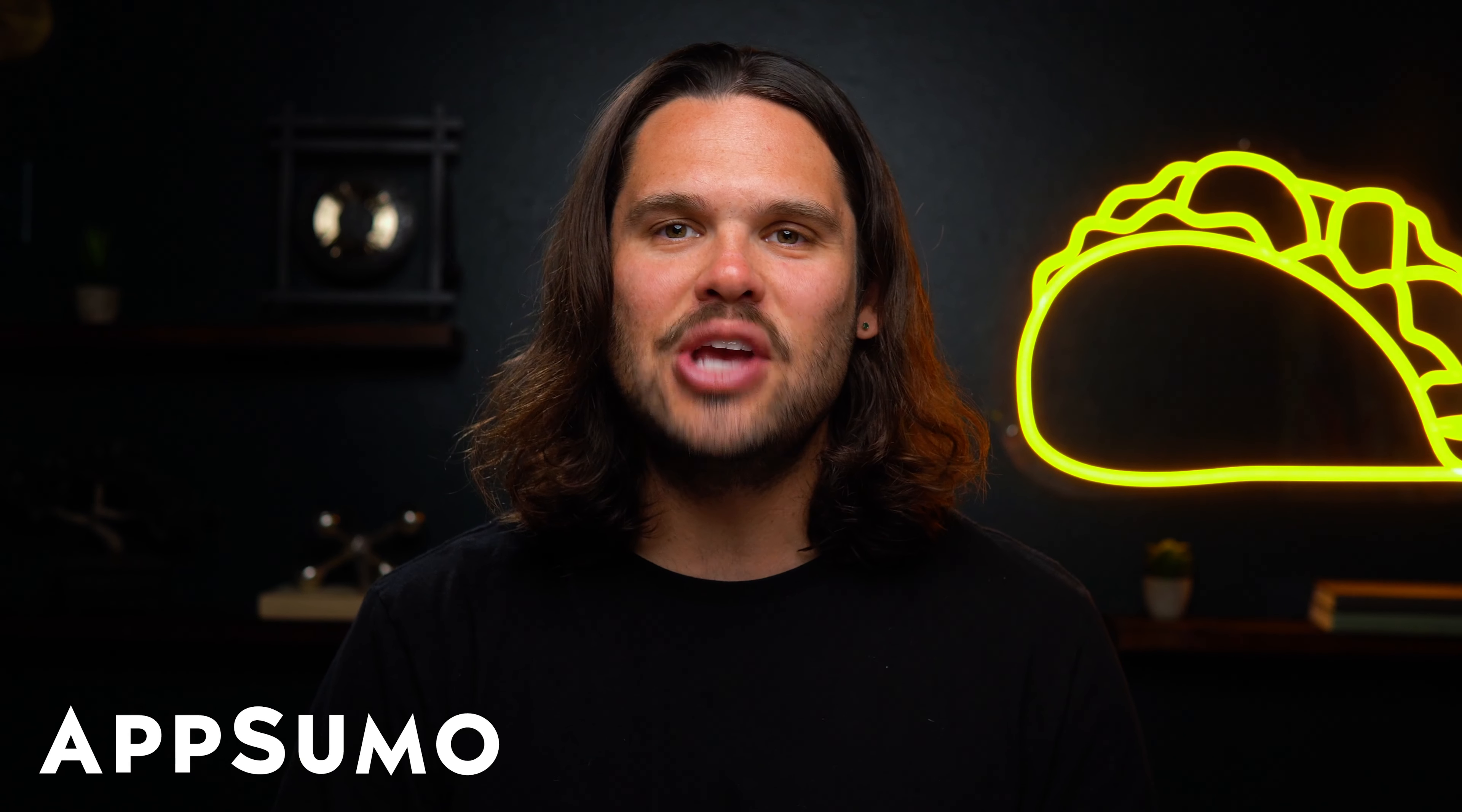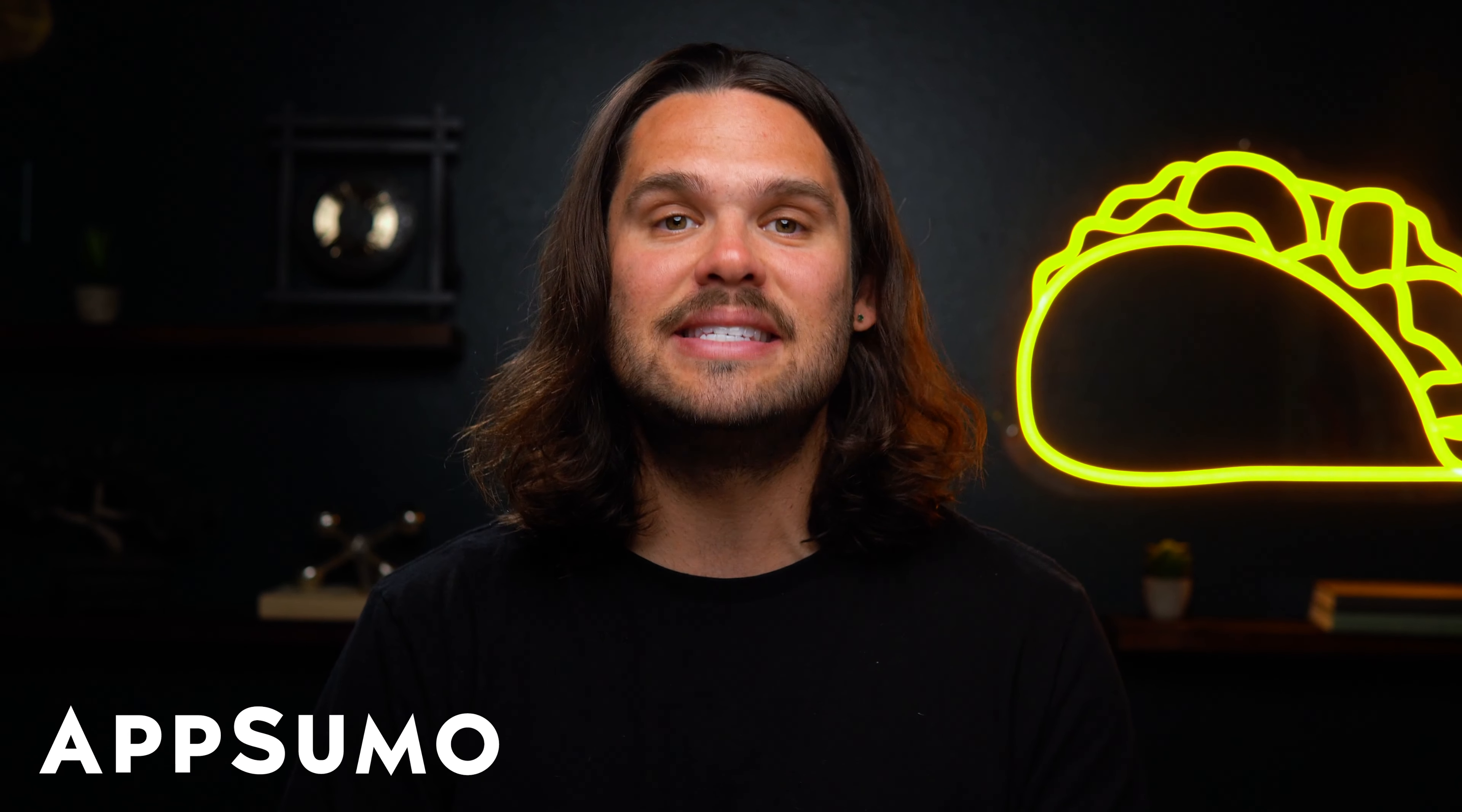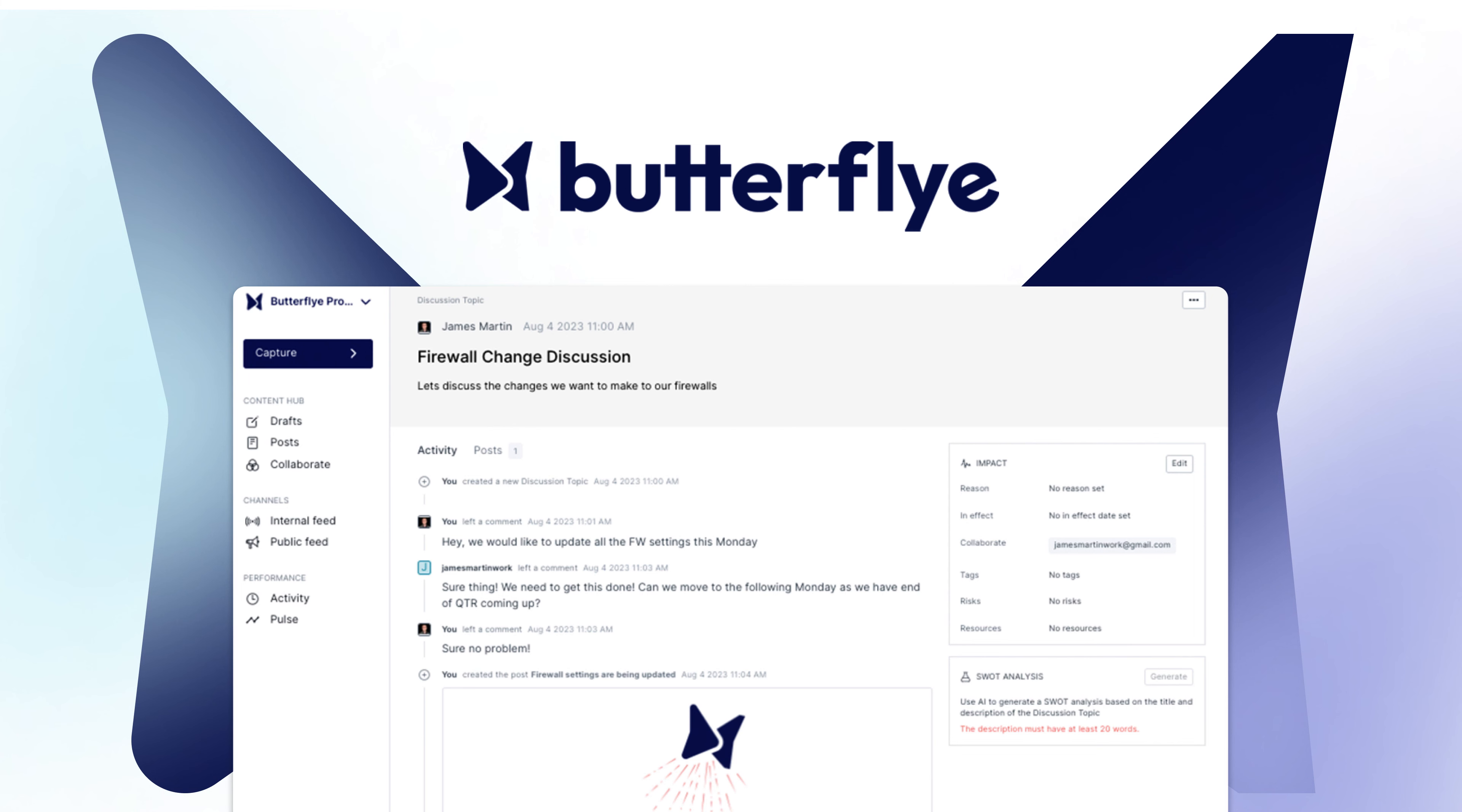What's up, Sumo-lings? I'm Jay with AppSumo, the best place to get insane deals on business software.